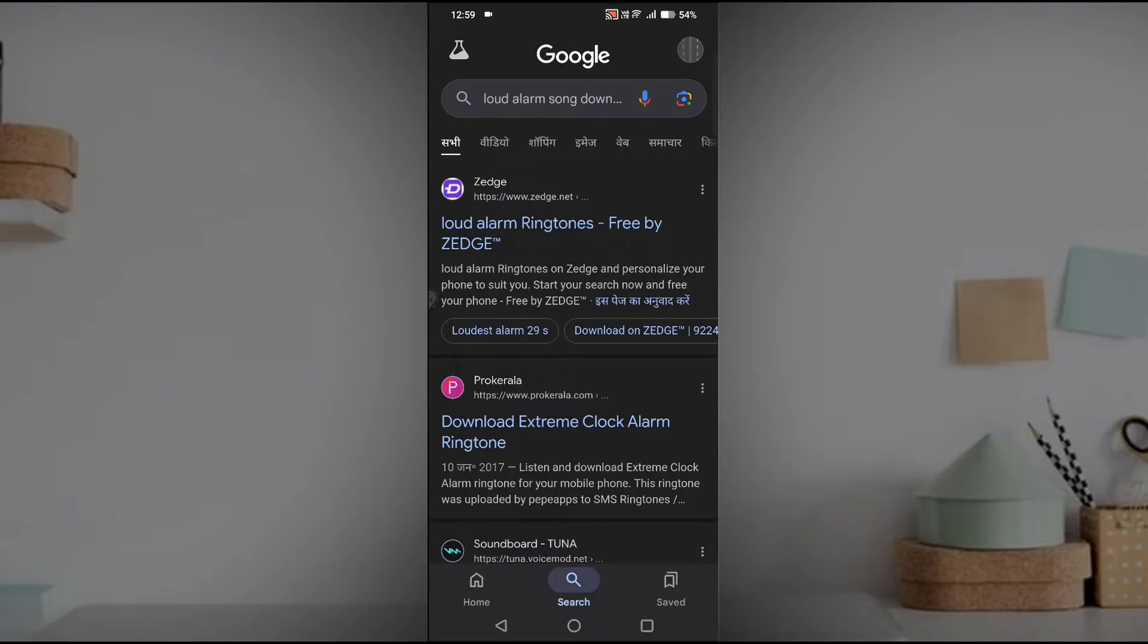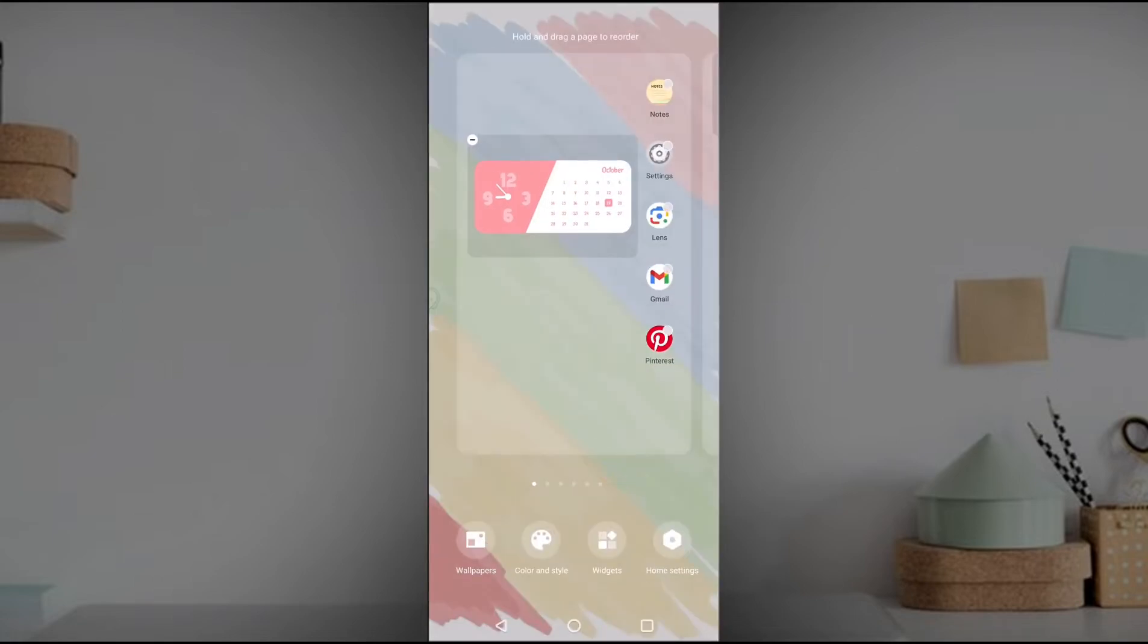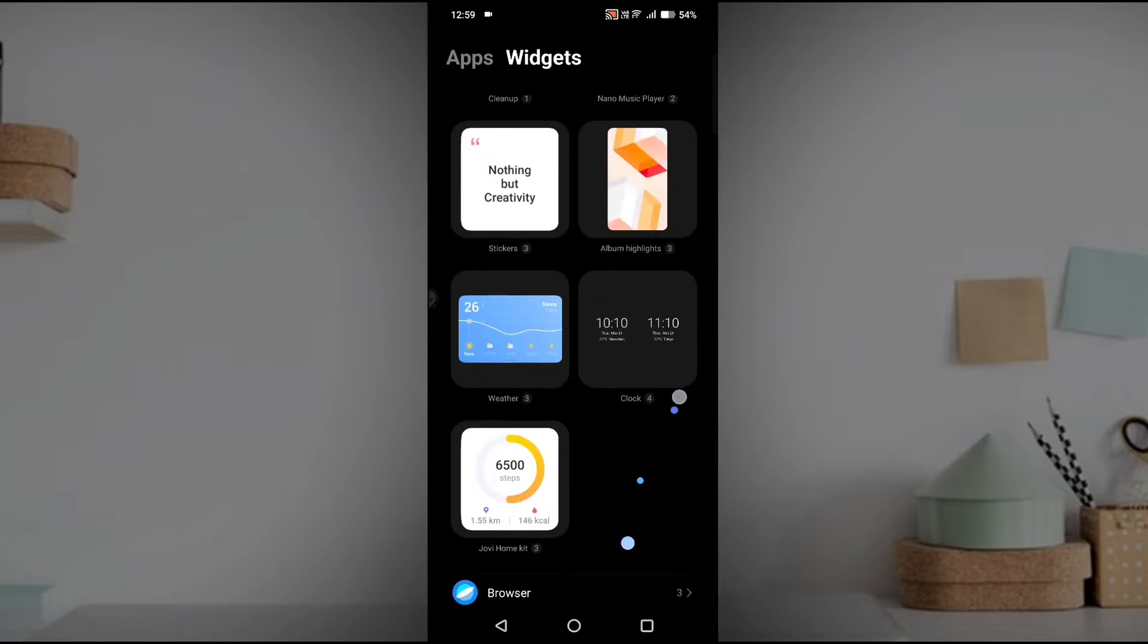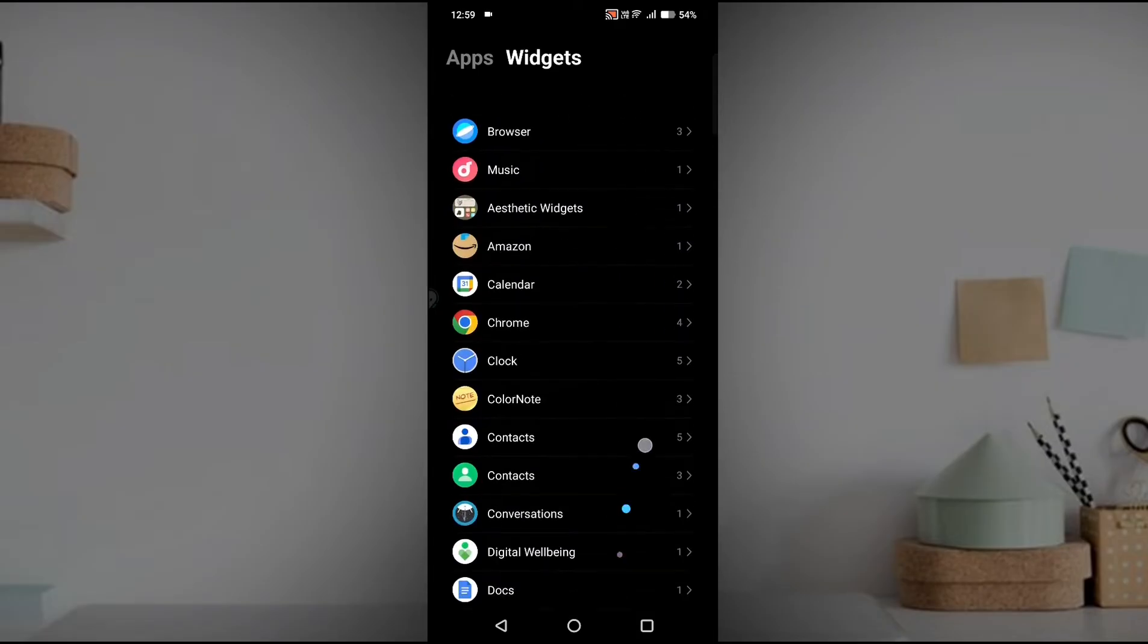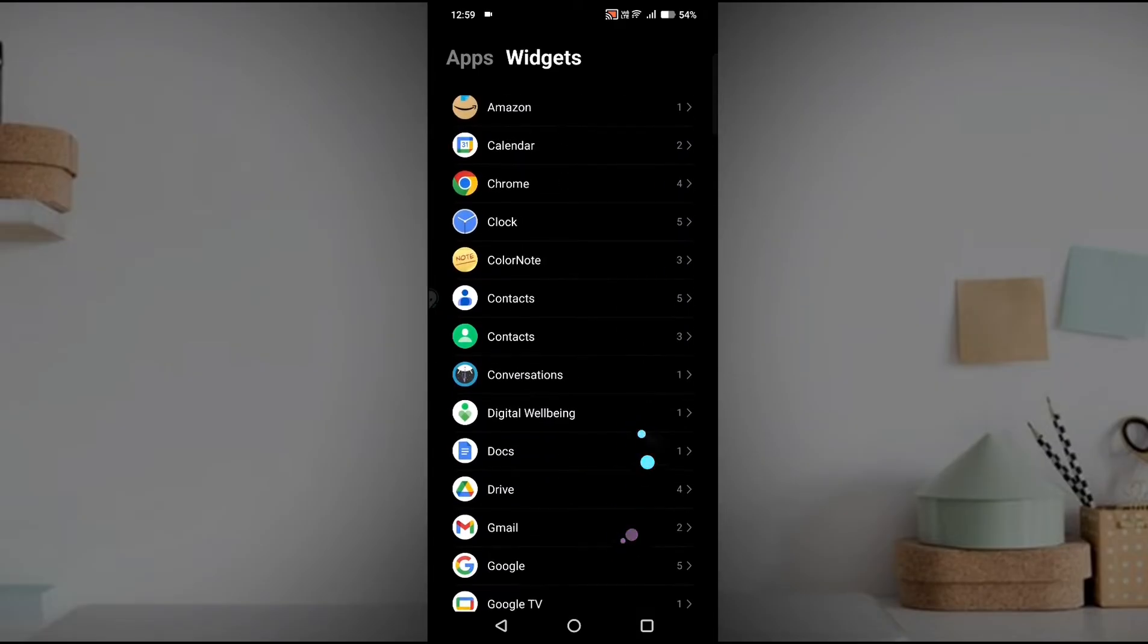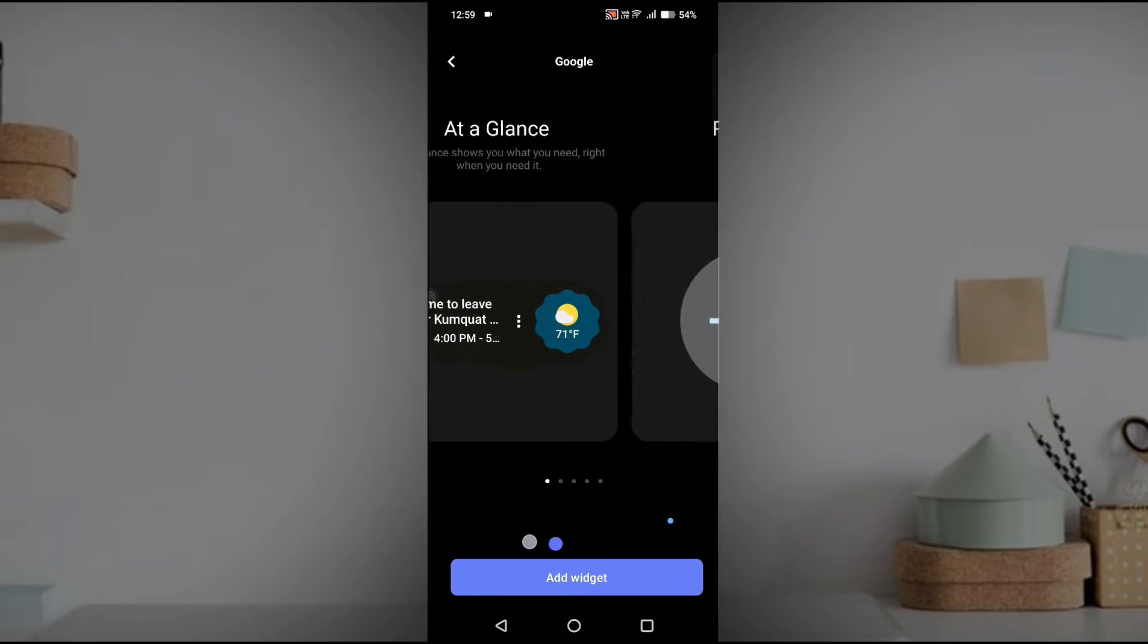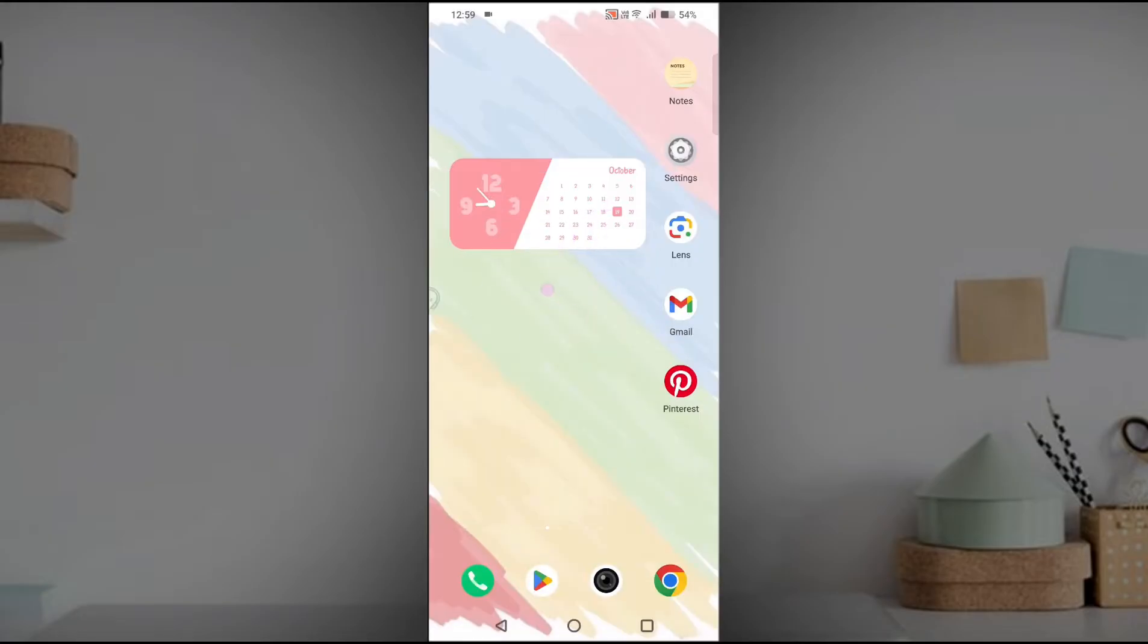And remember, this also works on the Google search bar app. For example, if you have this Google search bar on your home screen, if this widget, by changing the language on the Google app, here also the language settings change.